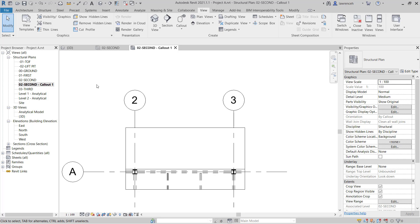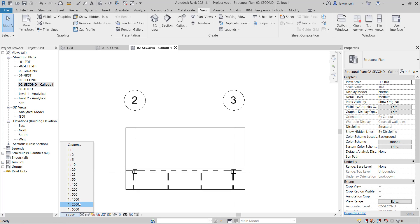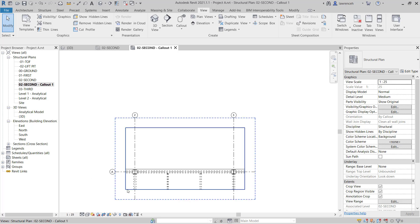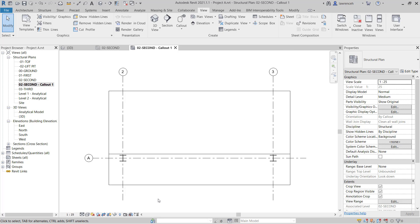The callout view is now open. If we go down to our view control toolbar, I'm just going to change the scale here to 1 to 25. We're now ready to start to work on our balcony detail.